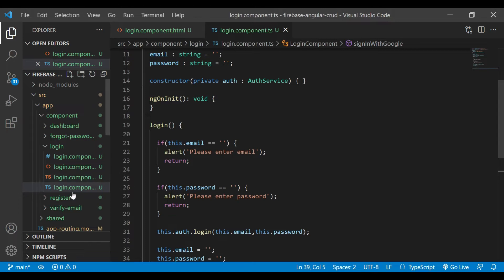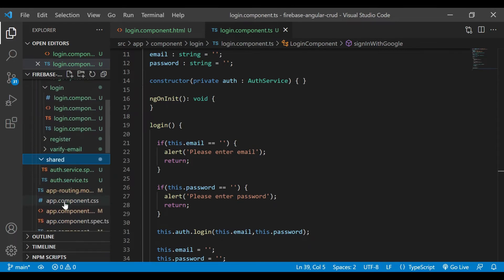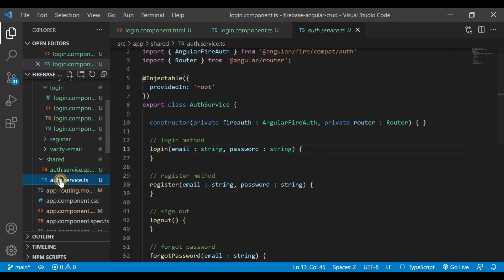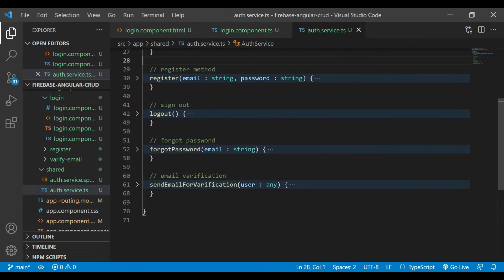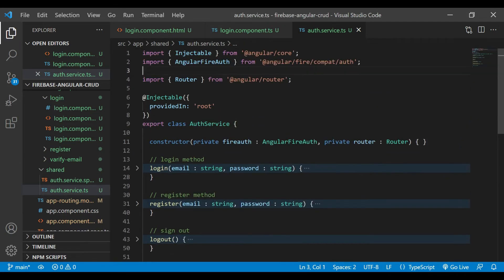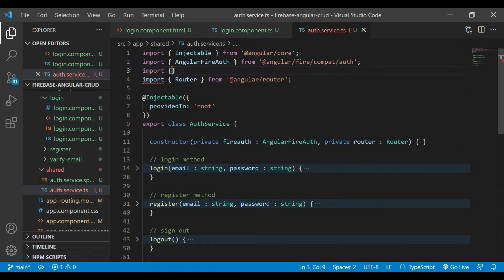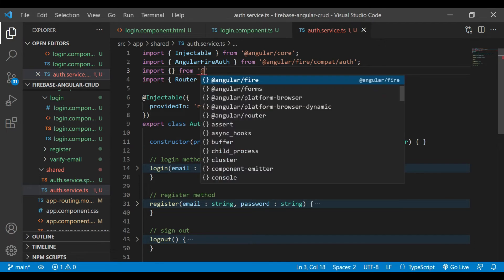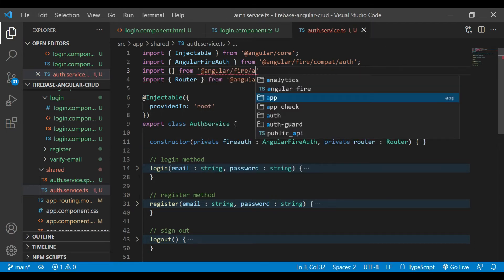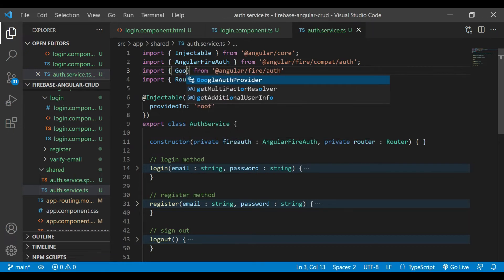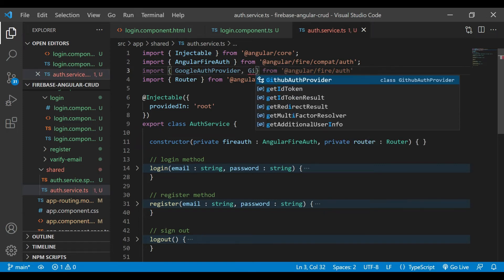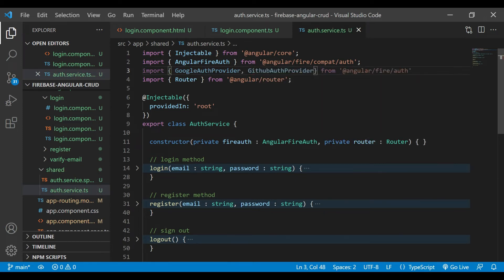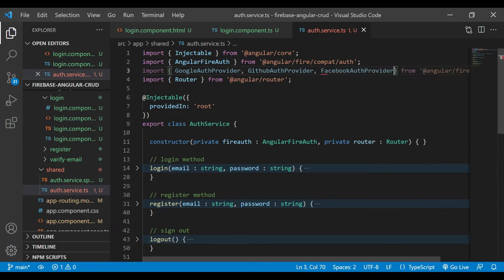Now we'll go inside the auth.service file and here we'll write a new method for sign in with Google. We'll import one package from the Angular Fire slash auth: the Google auth provider. Also, we'll import the GitHub and Facebook auth provider though we are not going to implement that in this video.